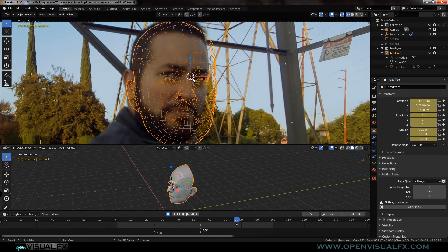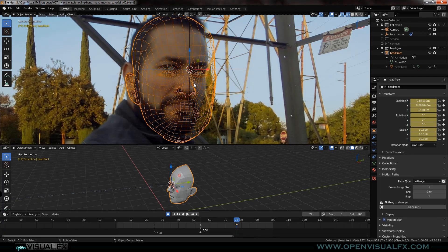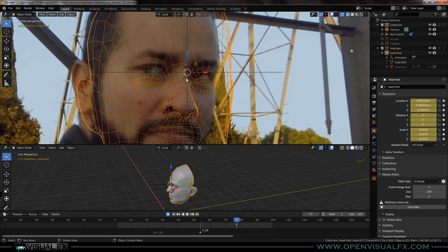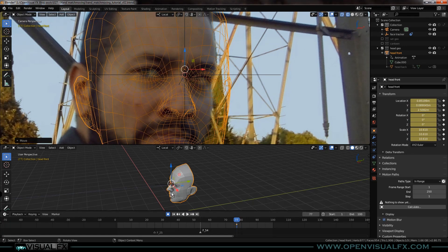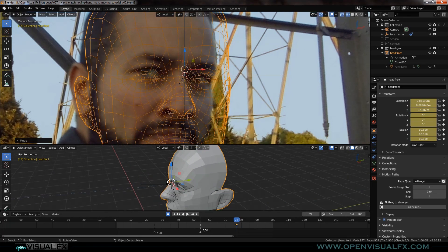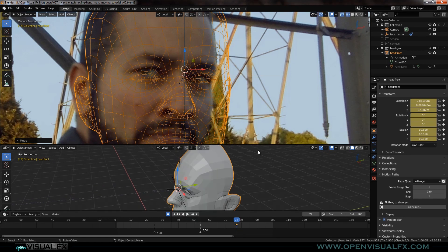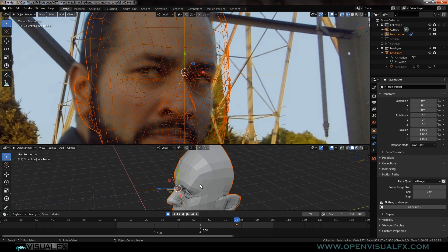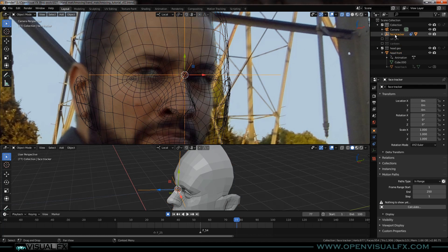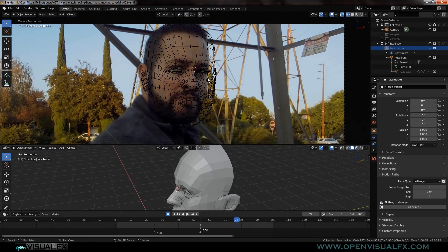Now we can start tweaking it. Everybody's face is different — ears, chins, noses, eyes are all in different positions relative to each other. But we can get it in a pretty good spot, just like with the object we modeled. I always like to start with the nose and eyes. Before we get started on that, let's parent the face to the tracker — Ctrl P, object. Now we're parented to the tracker. Hide the tracker, move it into head geo, and move the cursor back to center.